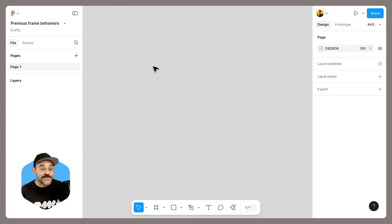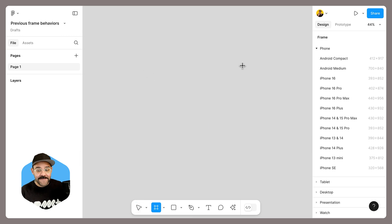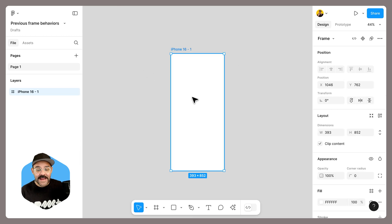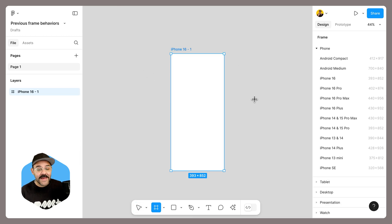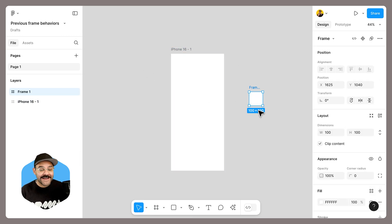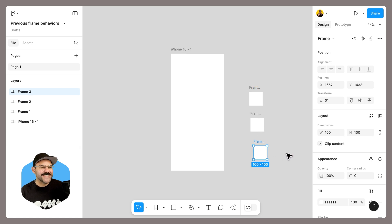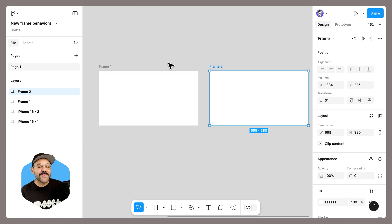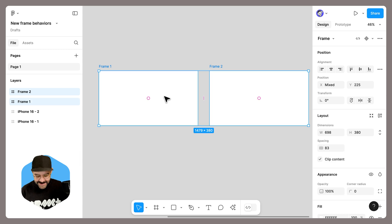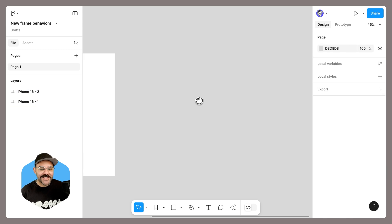The way this worked previously is if I created a frame, then pressed F and clicked, it would generate a frame that is 100 by 100, which is less than ideal. So the new behavior is much nicer.